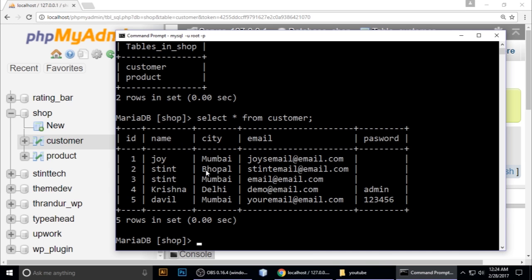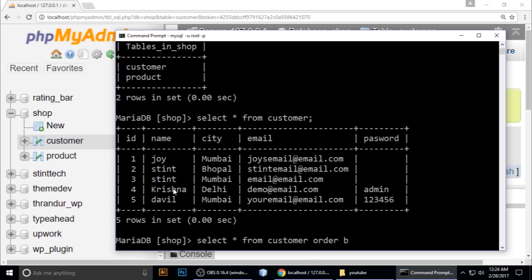You can type ORDER BY name or ORDER BY city. By default, it is in ascending order.